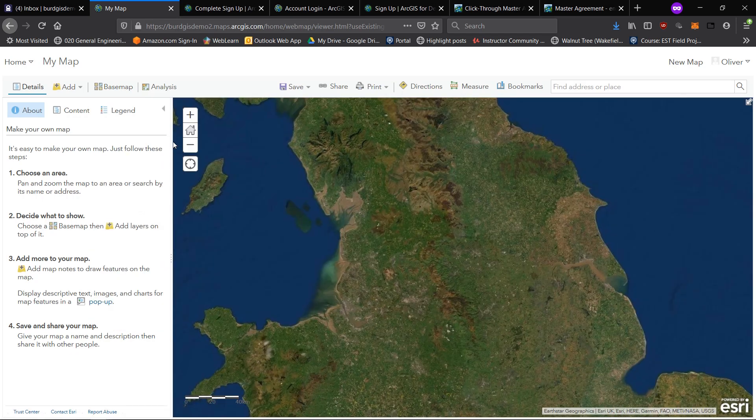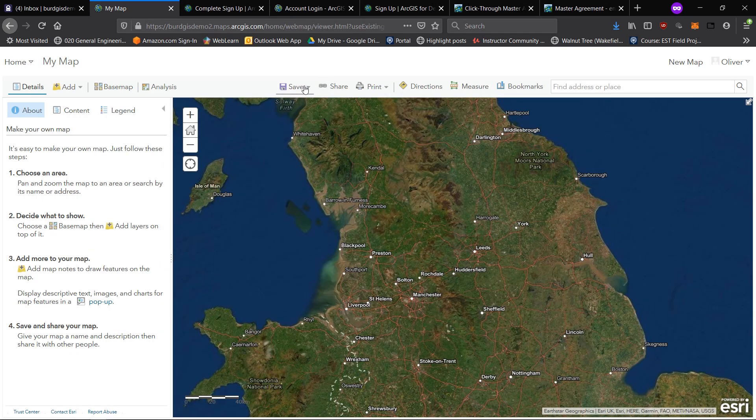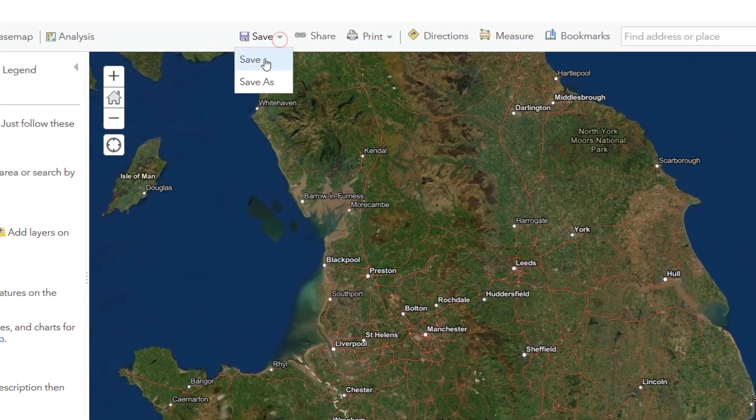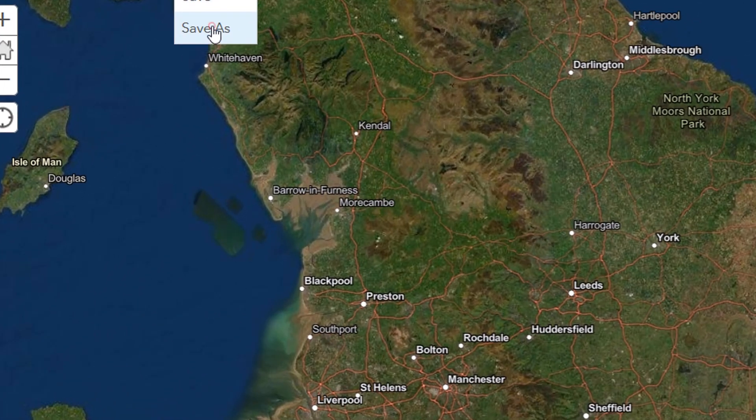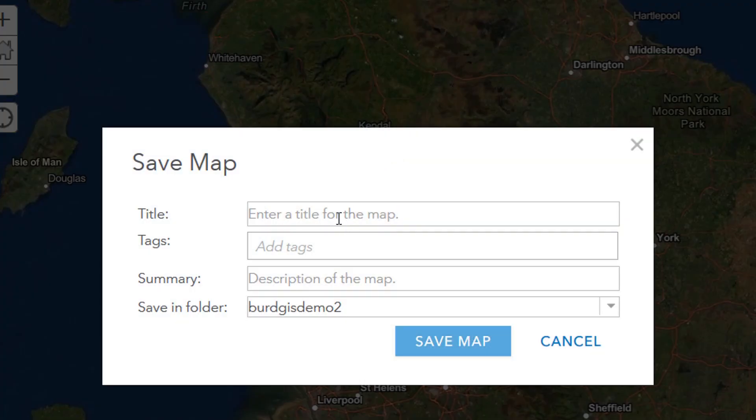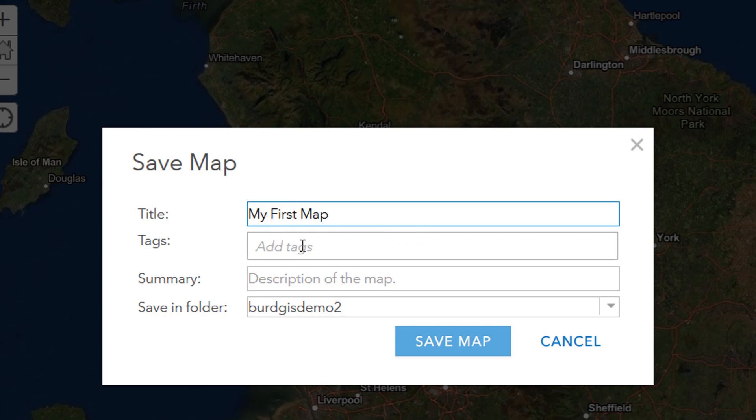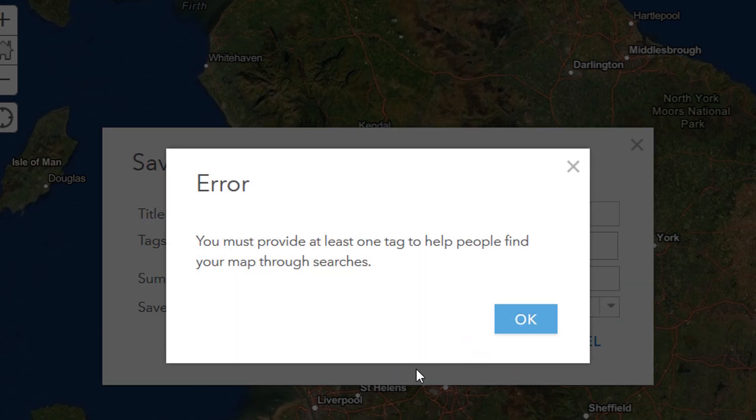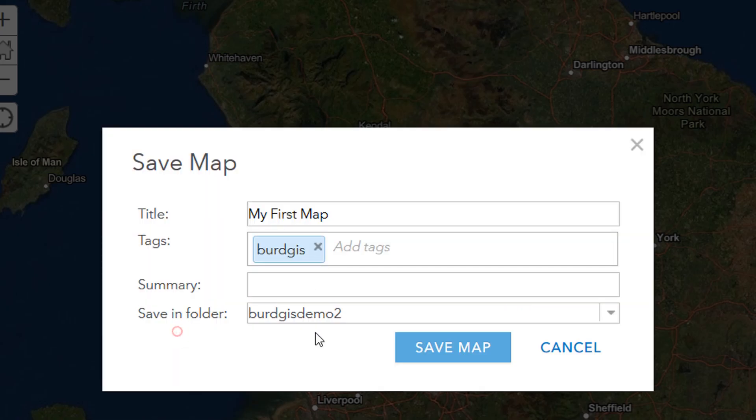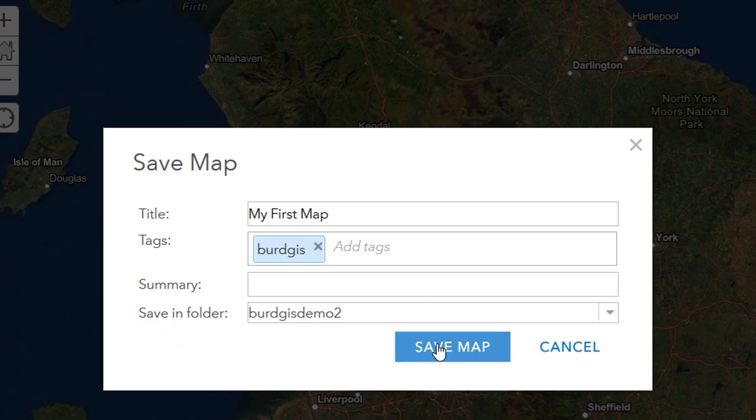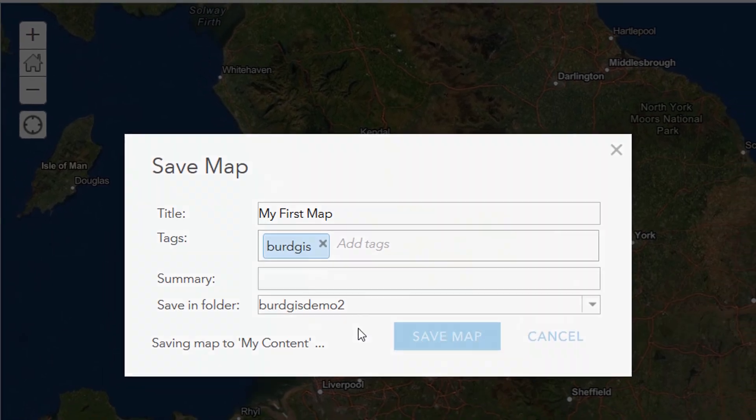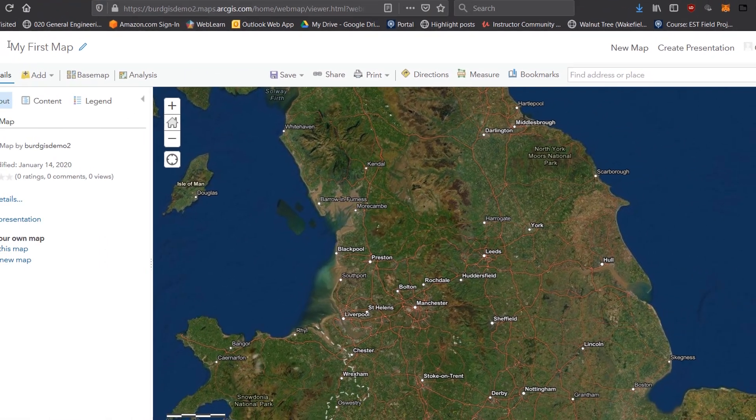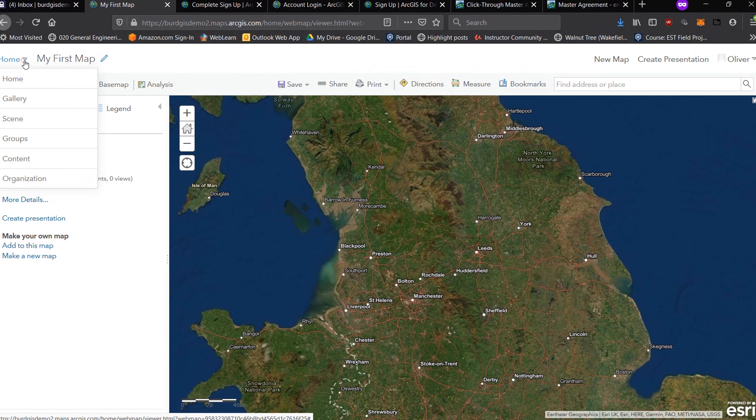I might change the base map. Let's go for imagery hybrid. There we are. I'm going to save this map now to my content, so I'll go save as and put my first map. You can add tags, that is fine, and then a description as well if you wish. It'll ask you which folder you'd like to save it in. At least one tag, okay. Let's give it the tag of birdGIS.